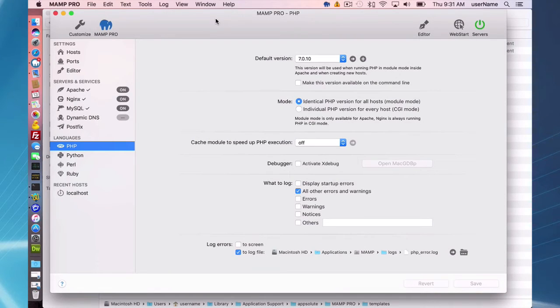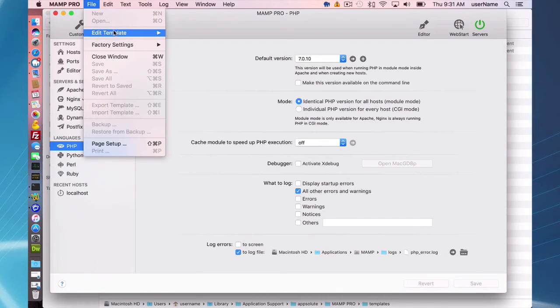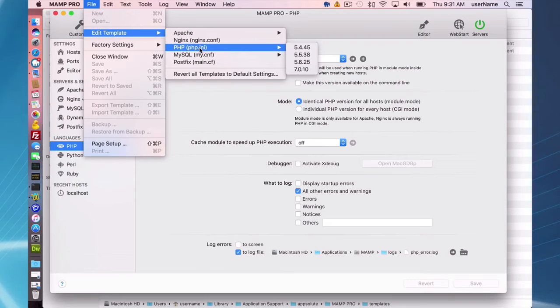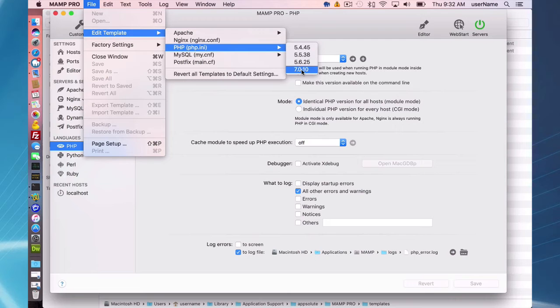So PHP, it's very similar to Apache and Nginx making custom configurations. There's not a lot you can do here in the way of customization on the user interface, but if you go into your edit templates, file edit template PHP, you can make many changes. Make sure you are on the correct version of PHP.